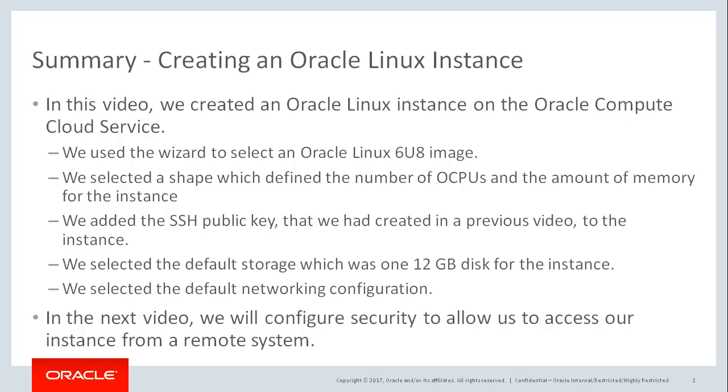In the next video, we'll configure security, which will allow us to access our instance on the Compute Cloud service from a remote system.